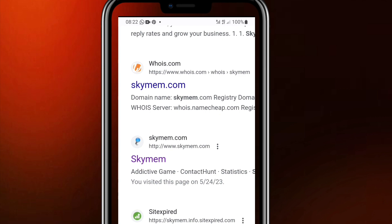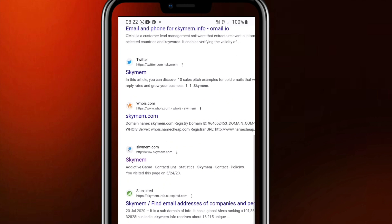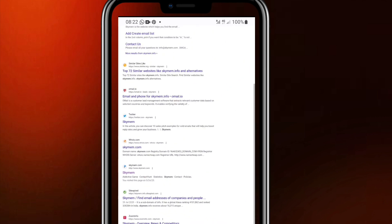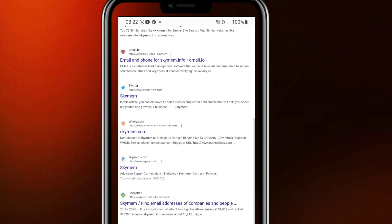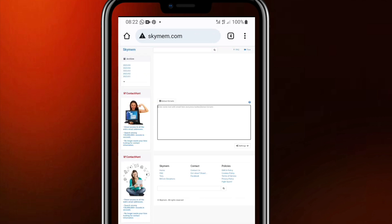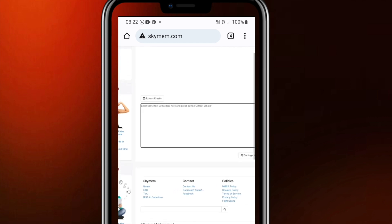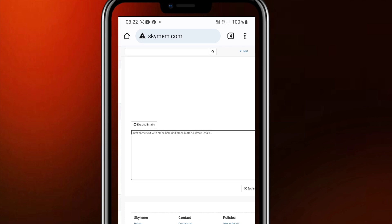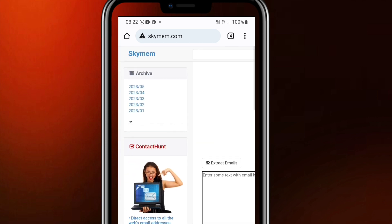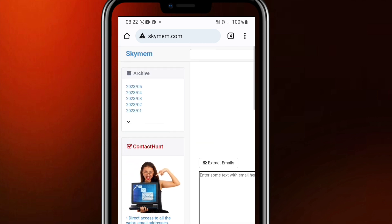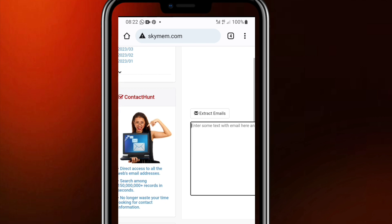There are so many other websites that bear a similar name, but search for this particular one, skymem.com. When you get to this one then you open the website, you click on it and open. Once you open it you will find something like this and you scroll down and you will find this box that has extract email on top of it.